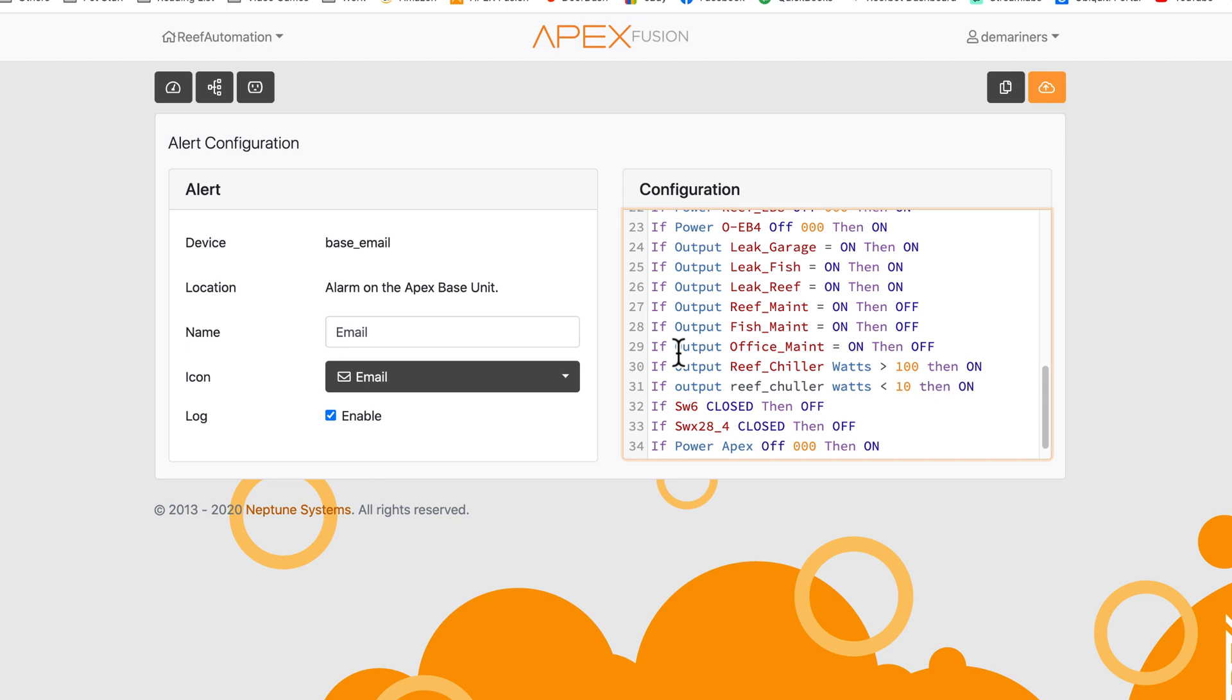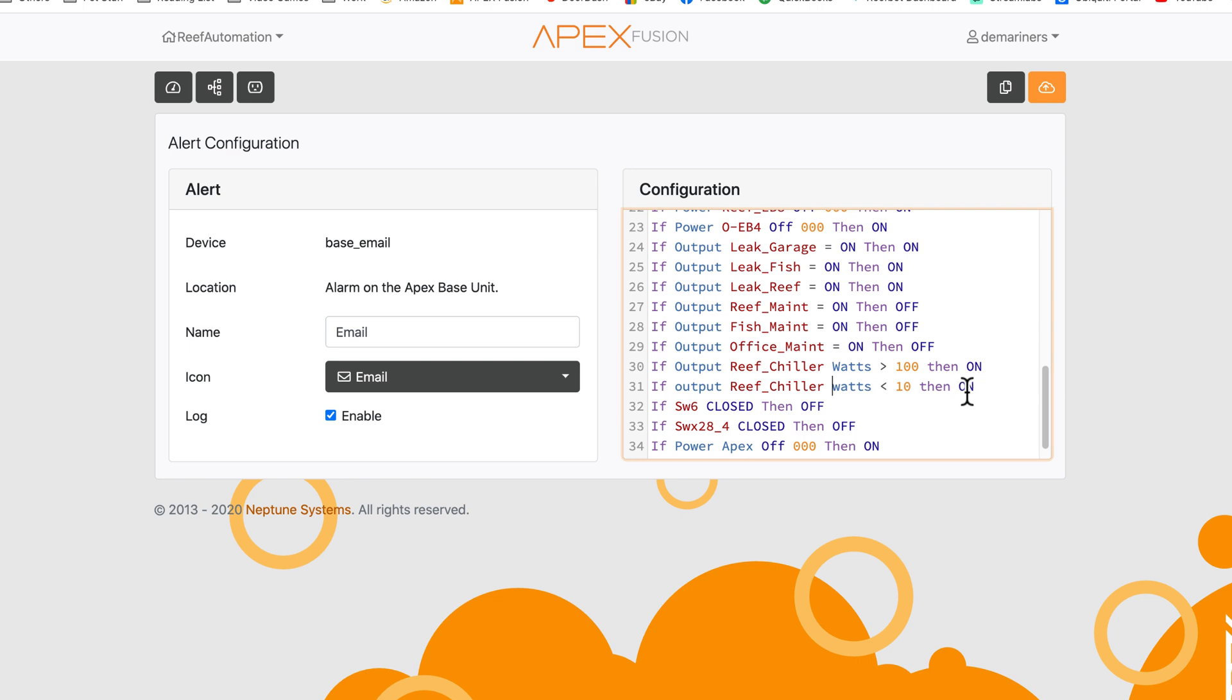And that right there would be the command that you would use for knowing if wattage is a specific amount on a specific outlet.